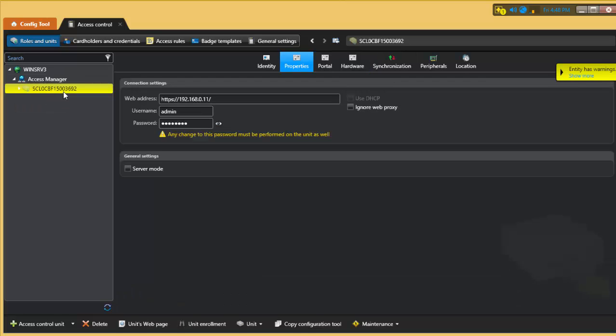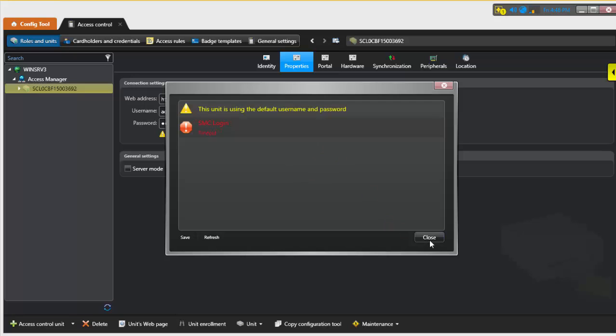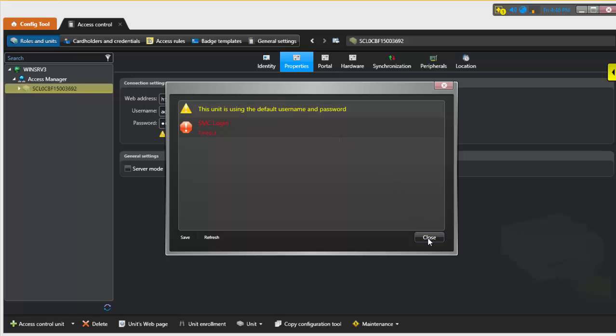Okay, so this was the automatic discovery process. It does show yellow because by default it's telling you that I'm using the default username and password. So I might want to go ahead and change that default username and password, and this error is going to go away.